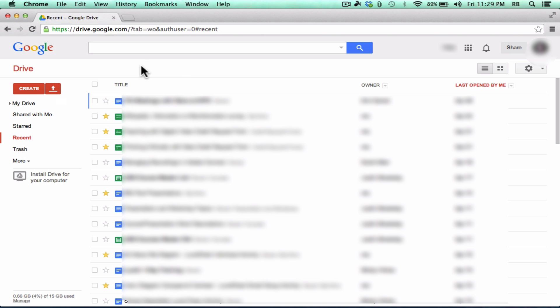You could log into Google and get those documents and put them on your computer, download them, change them, whatever you need to do. So that's a good way to do it. I'll show you an easier way to back up your files a little bit later. The second reason to use Google Drive is that you can use it to create things.